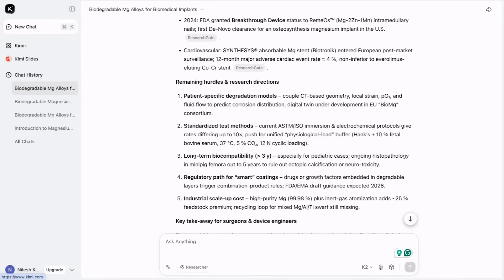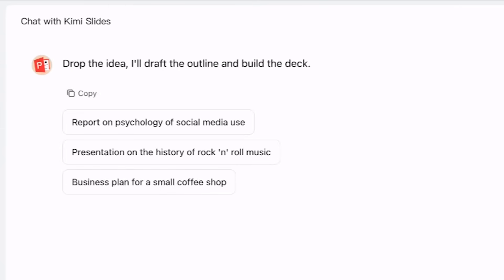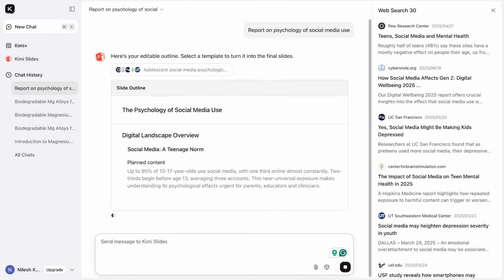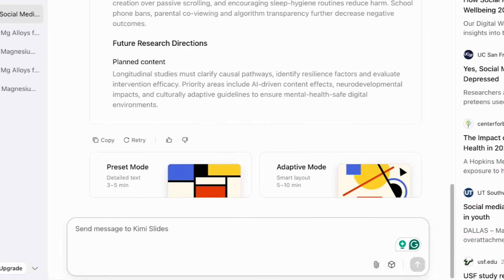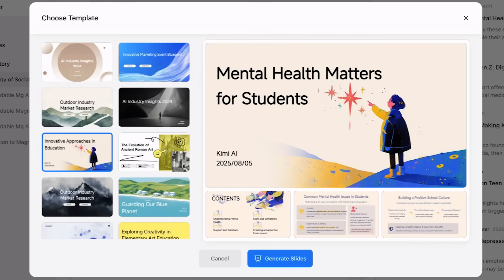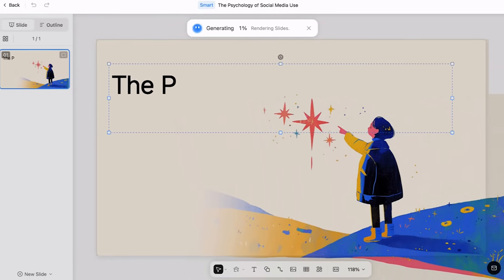Now let me move ahead and discuss the unique feature offered by Kimi — and that is Kimi Slides. With this feature, you can instantly create PowerPoint slides. Let's say I need to create slides based on a report on the psychology of social media use. Kimi AI has started outlining the presentation — it will first create main headings, subheadings, and content. Once done, you may choose preset mode or adaptive mode. Let me move ahead with adaptive mode, then choose a template that best suits your content, and click on generate slides.